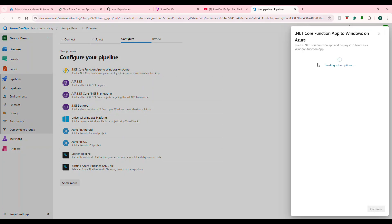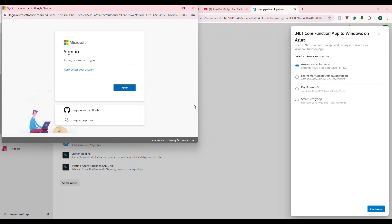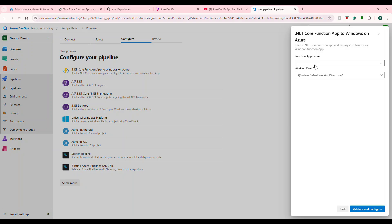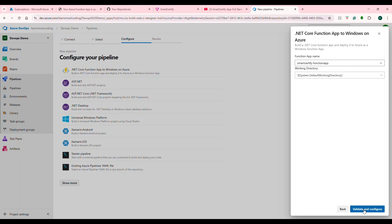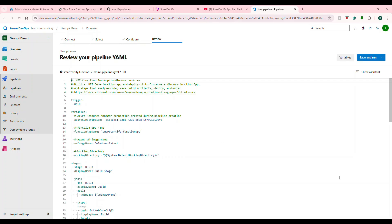We chose Windows as our app service plan and are deploying Azure Functions, so we choose this template. It's loading and will ask for the subscription and where your Azure function is. My Azure function app is here — I'll choose it and continue. It authenticates again, then lists the function apps available under the subscription. I choose the function app. This is the working directory — validate and configure.